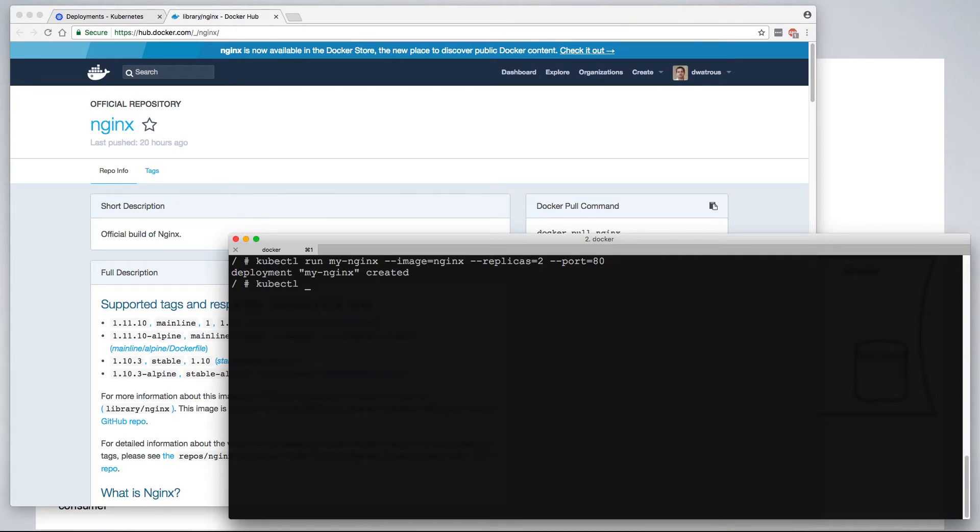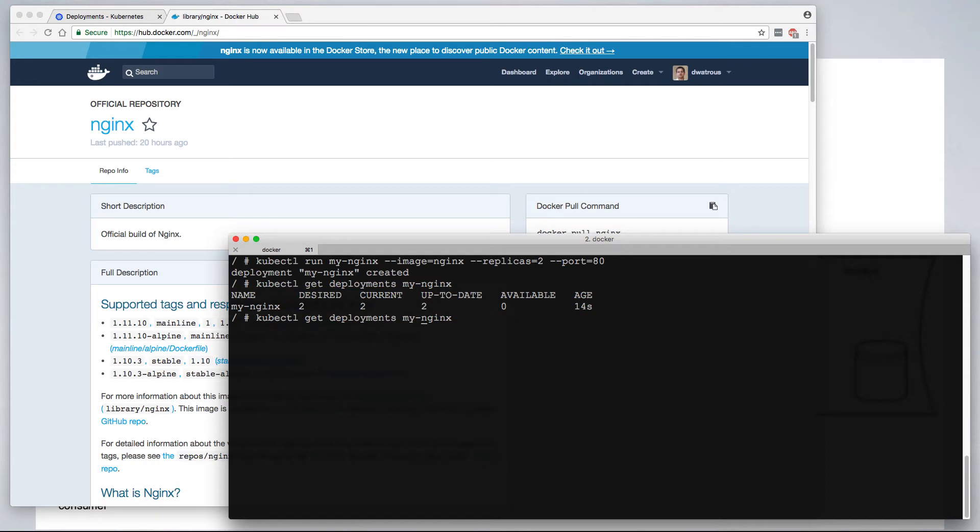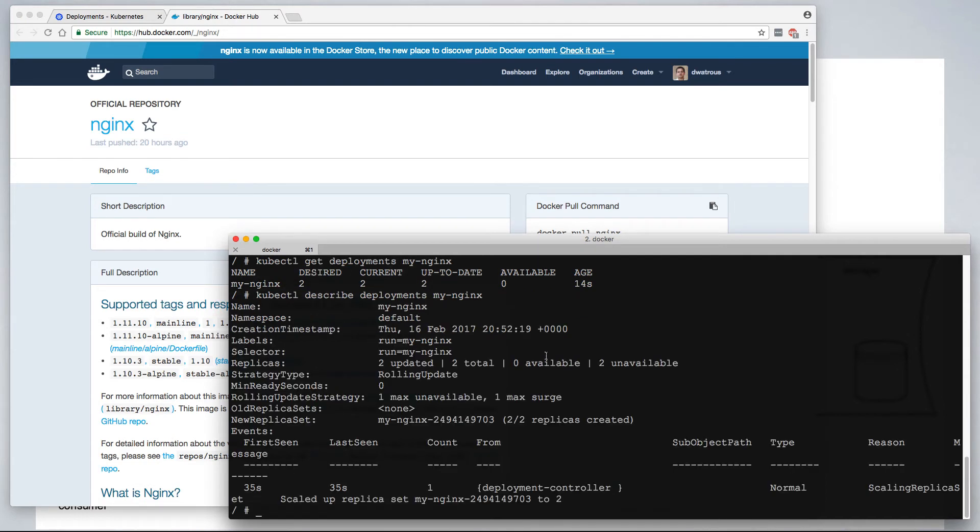We can say kubectl get deployments my nginx, and we see our deployment, that there are two desired, two current, two up-to-date, but none available. We can further describe this deployment to get additional details. This gives us a closer look at our new deployment.